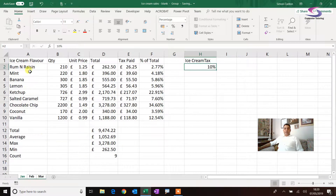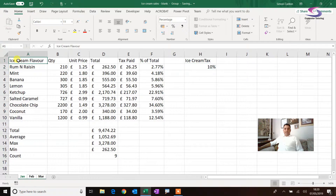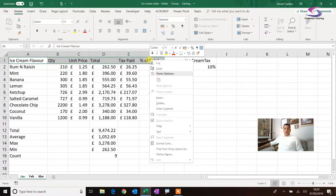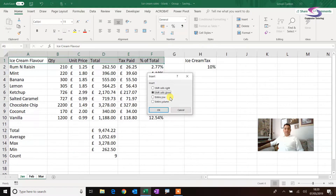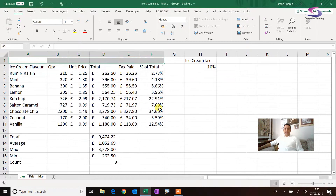Now I need to put a header in here, so I'm going to move everything down. I'm going to highlight this first row at the top, then right-click — that's pressing the right mouse button — go down and click on Insert, and where it says 'Shift cells down' click OK. It moves everything down.